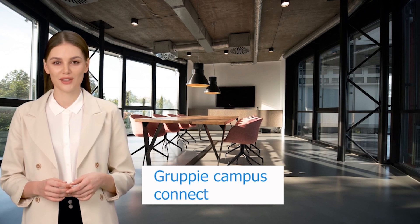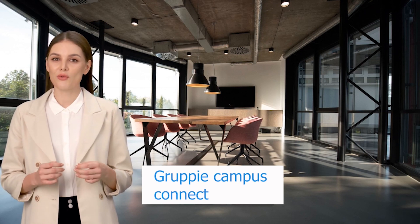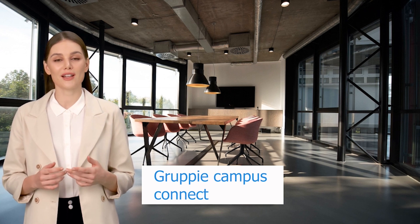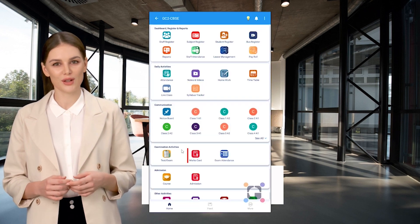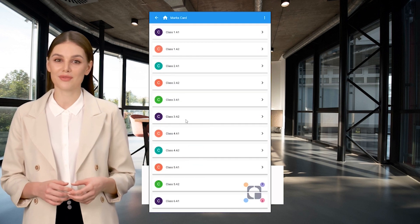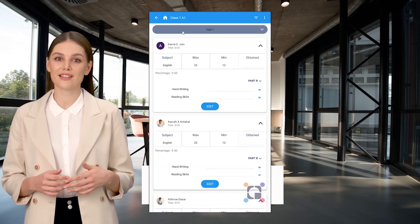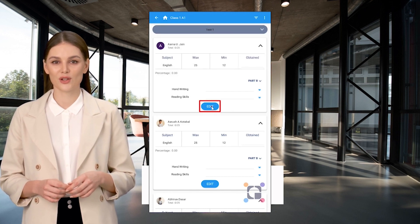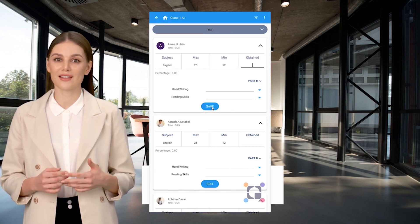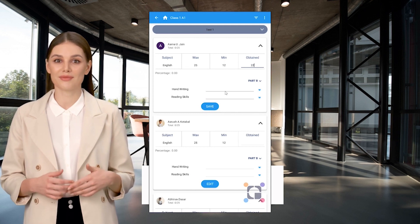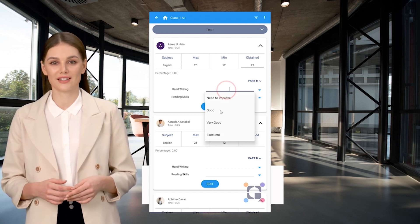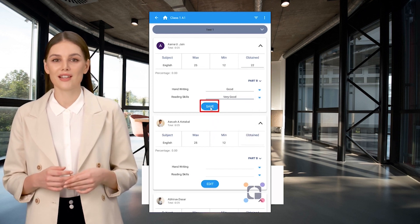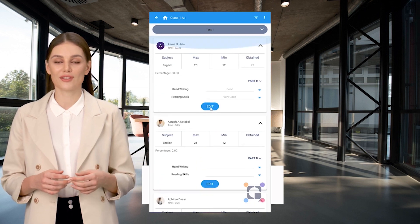Welcome to Groupie Campus Connect. Now let's see how to upload the student marks card and announce the result. Click on the Marks Card icon, select the class, select the exam, select the student, and click Edit. Enter the marks obtained and enter Part B if it exists, then click Save. After adding marks for all students, click on the three dots.